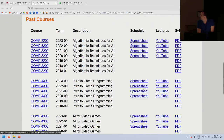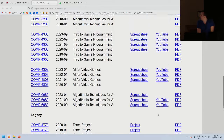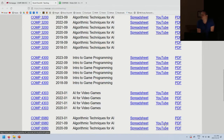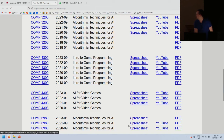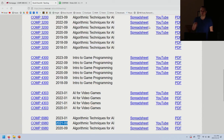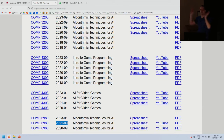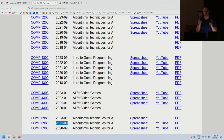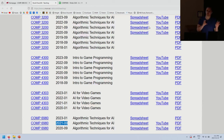For example, past offerings of 6980 when it was piggybacked with 3200 share the same playlist. You can go watch a bunch of the course in advance if you want. However, keep in mind there are big changes this year — in previous years we used JavaScript, but this year you're my guinea pigs for using C++.